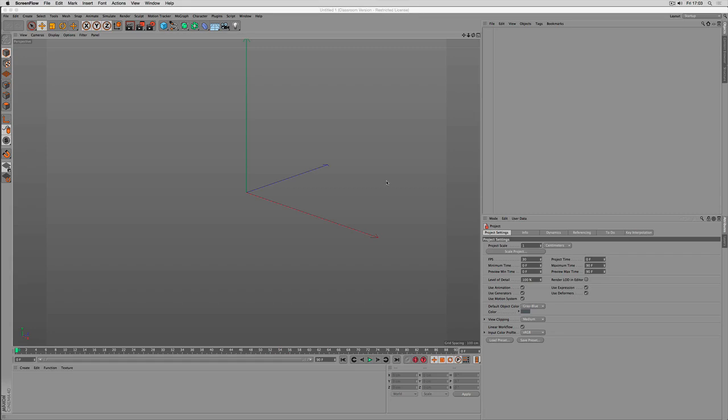Welcome! My name is Konstantin Magnus and this is a tutorial on snapping and on workplanes in Cinema 4D.